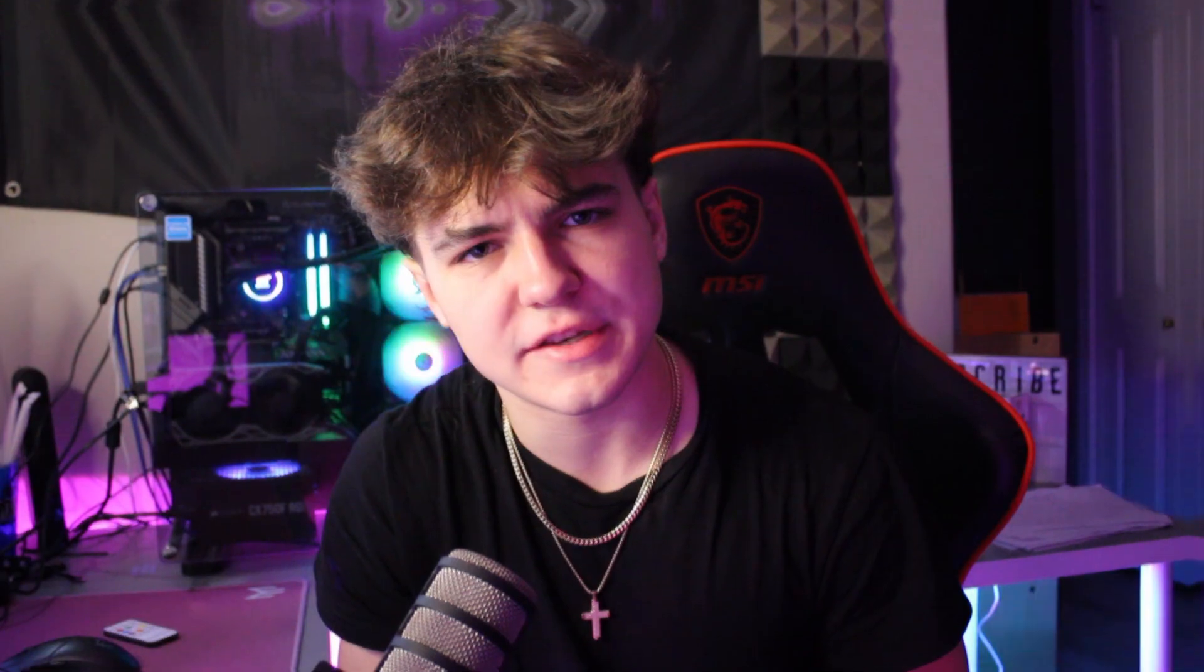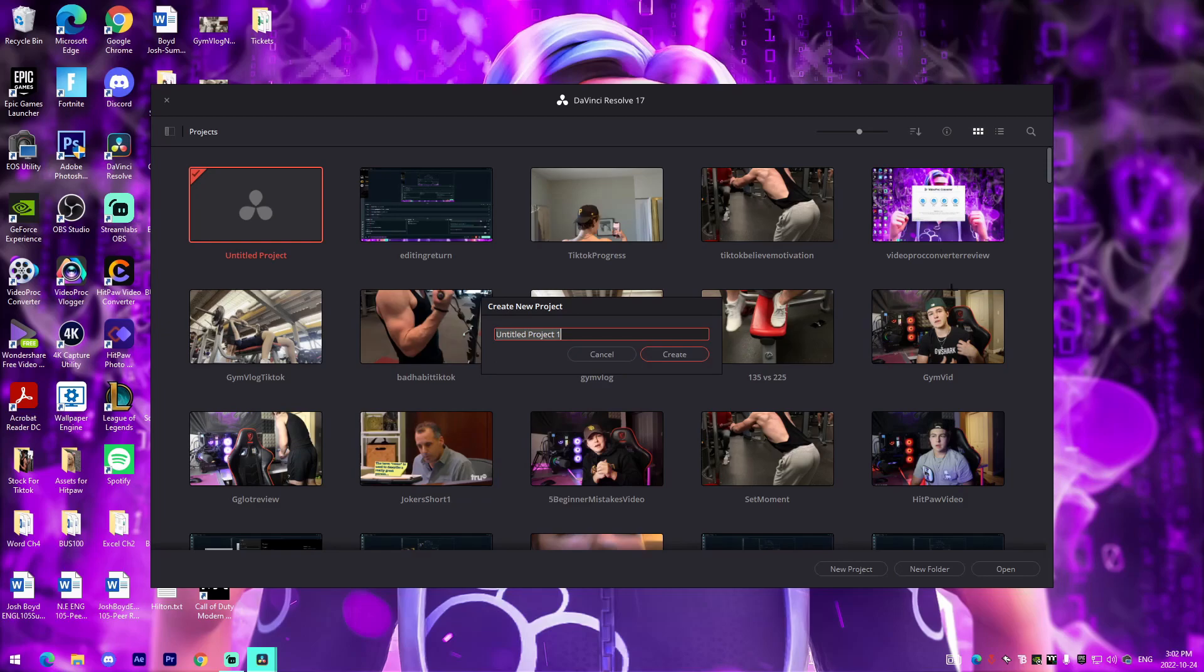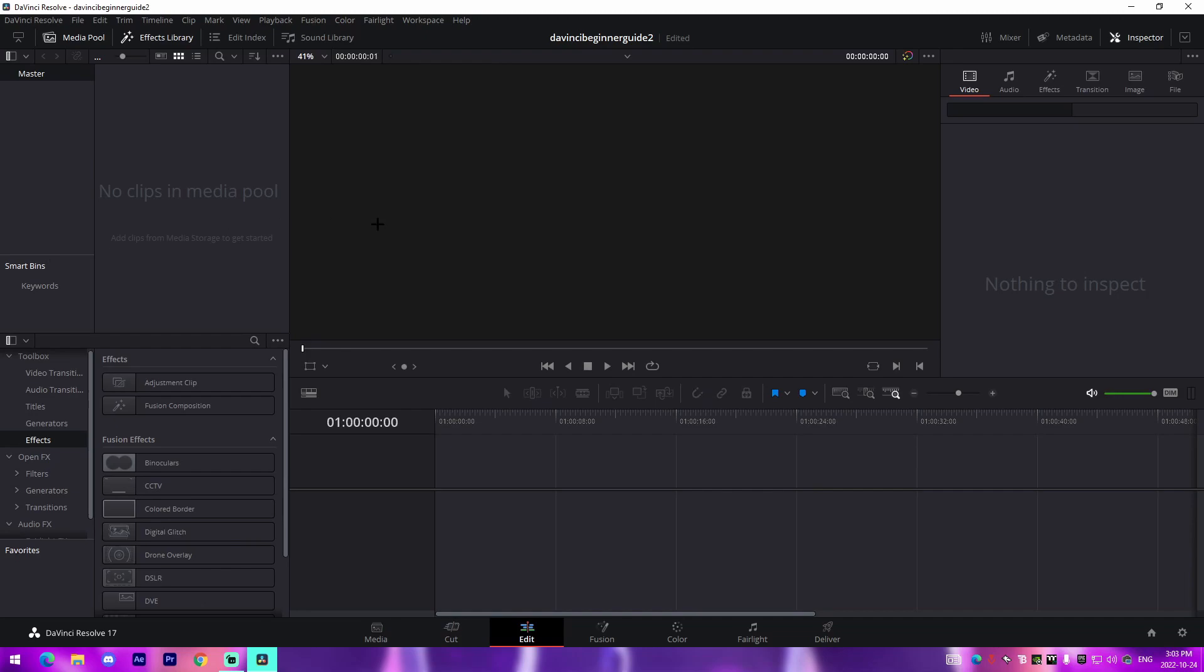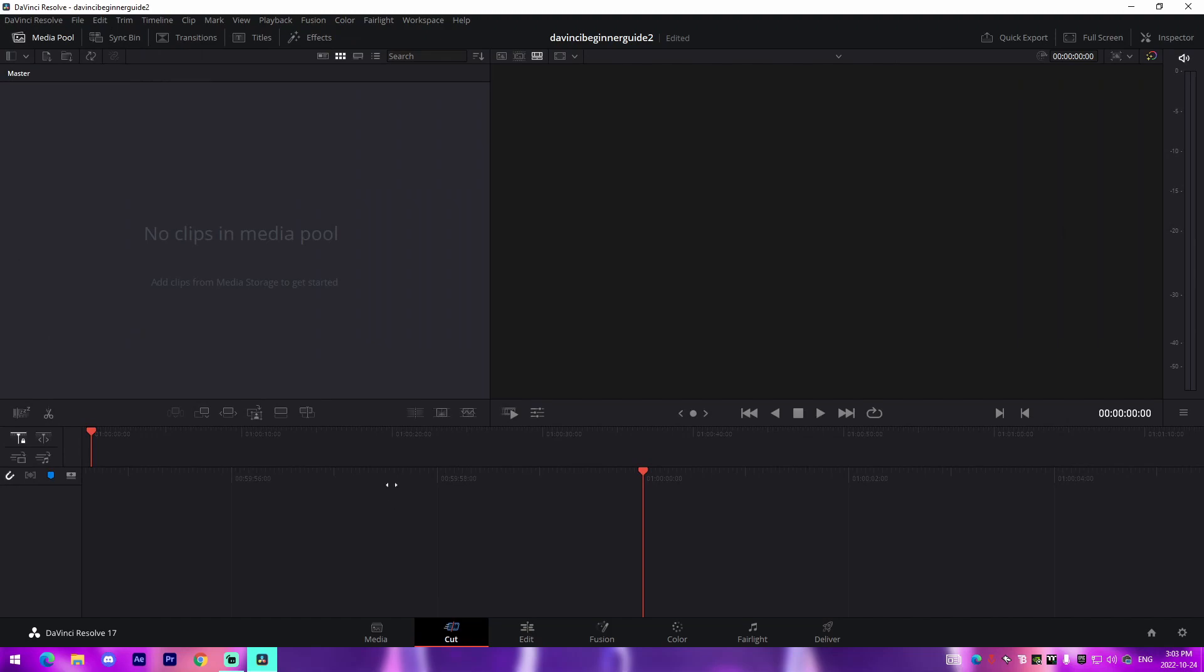All right guys, so once we're inside of DaVinci Resolve what we're actually able to do is we can just go new project. Pretty much what I'm going to start out by doing is I'm going to actually go over to the Edit tab here. This is where everything can be done. A big mistake that people make when they start out in the software is they start out in the Cut tab. That just gives you limited functionality of the software itself, so you're going to want to actually head on over to the Edit tab.